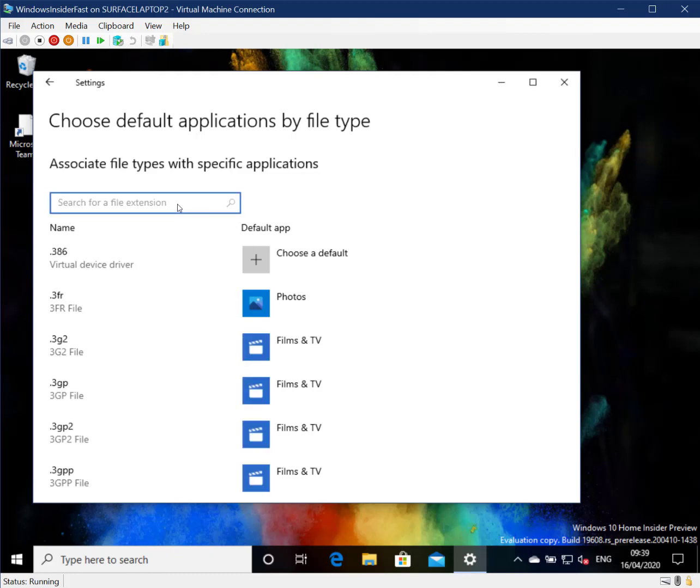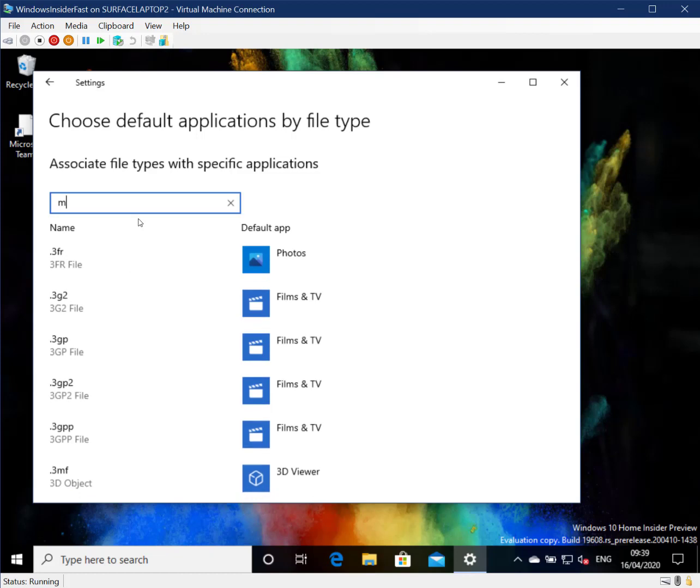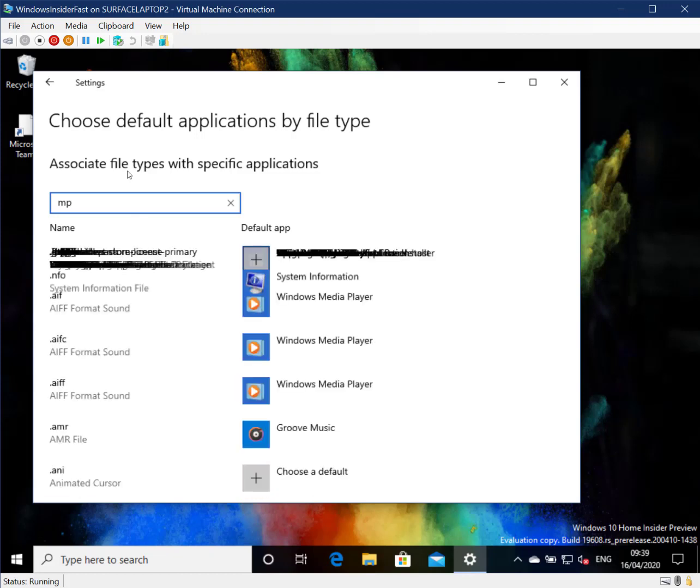So this is the machine that's got it, and the difference here is that you can do a search. Say if you're looking at what applications open MP3 files, you can type in MP3.